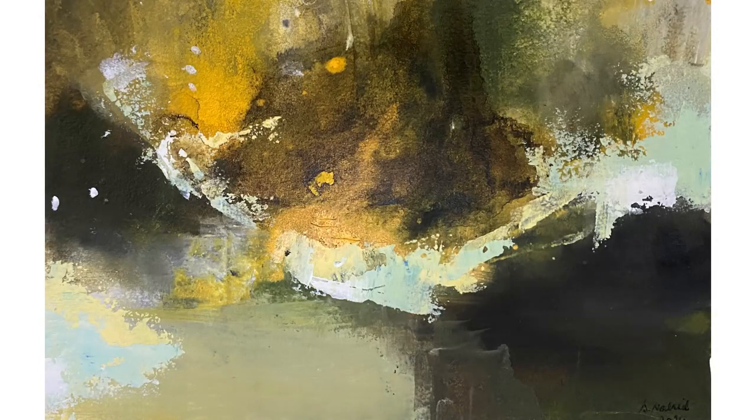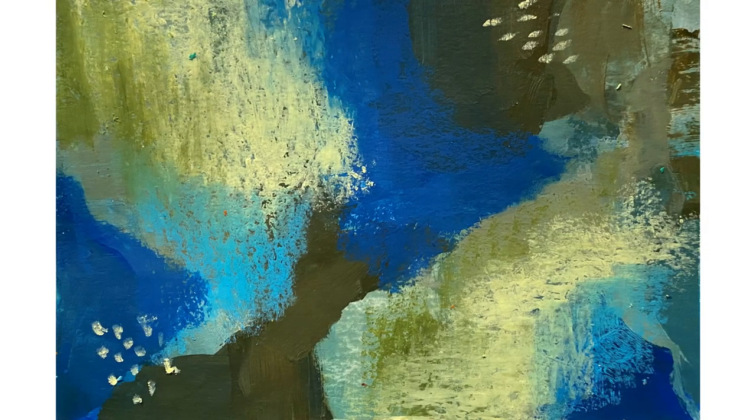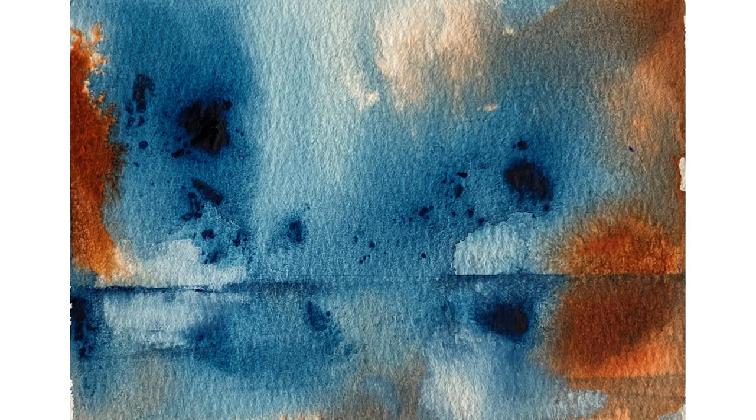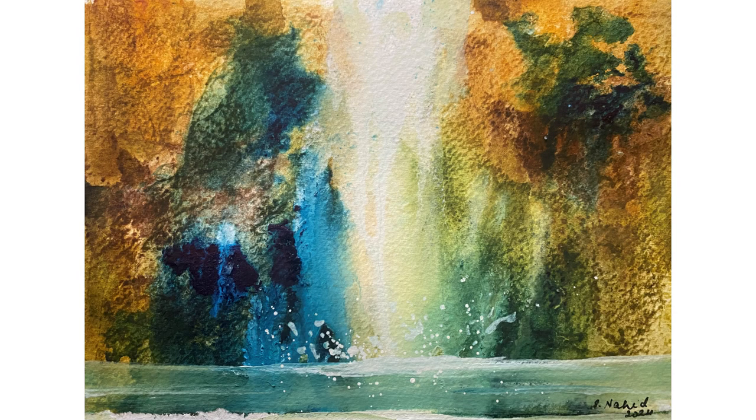If you've ever felt like your abstract art is missing that something special—whether it lacks depth, emotion, or just doesn't stand out—don't worry, you're not alone. In today's video, I'm going to show you how to instantly improve your abstract artwork with just one trick.